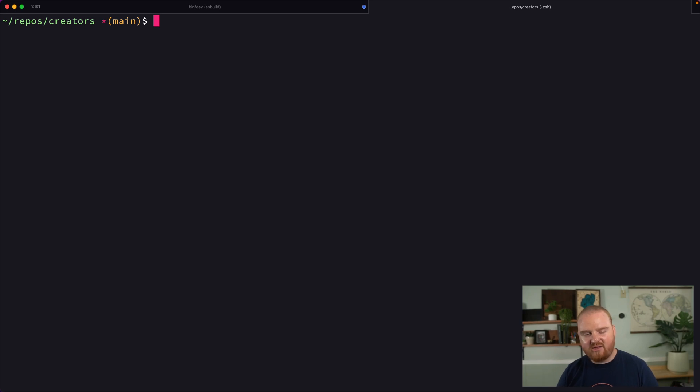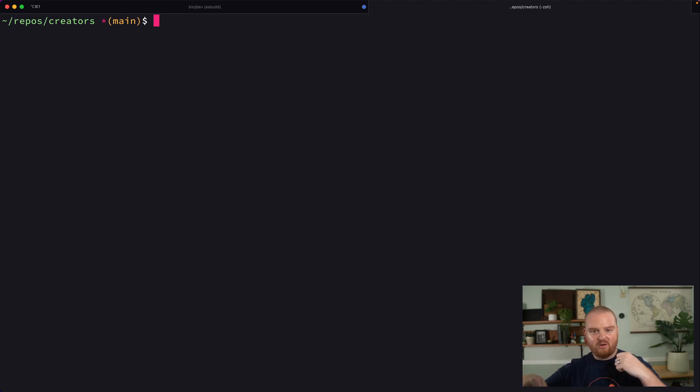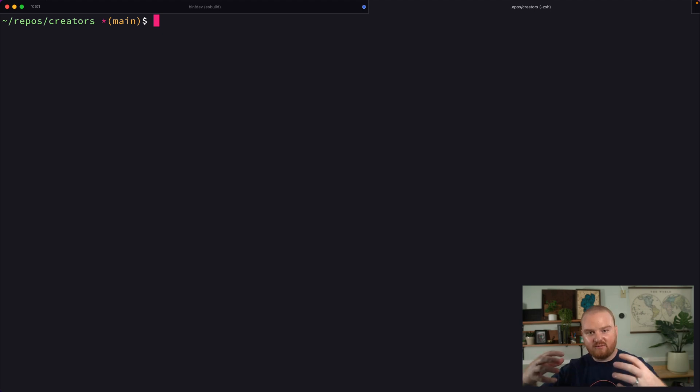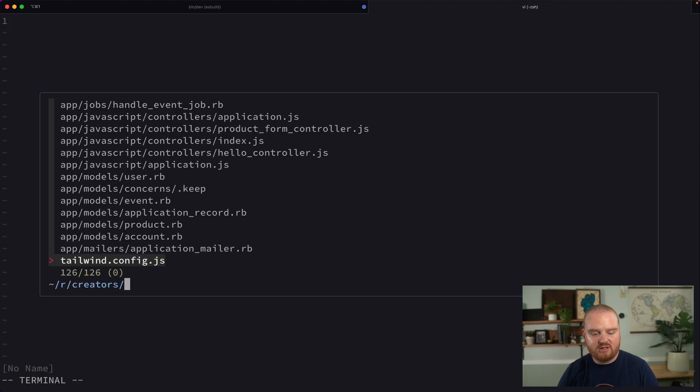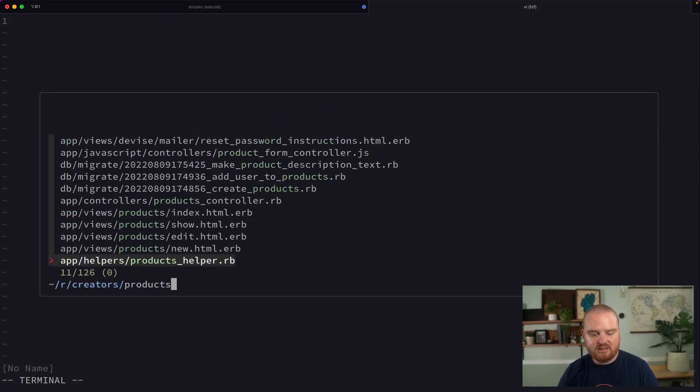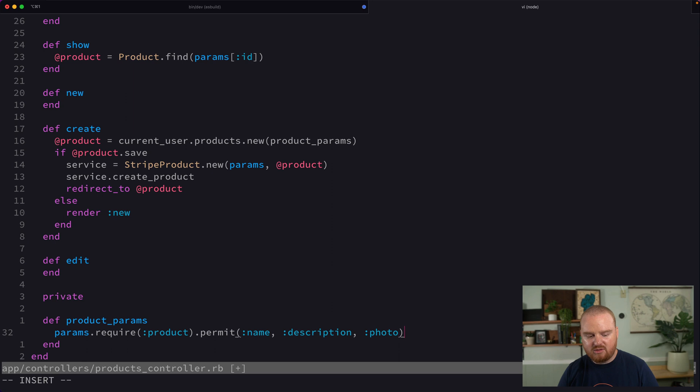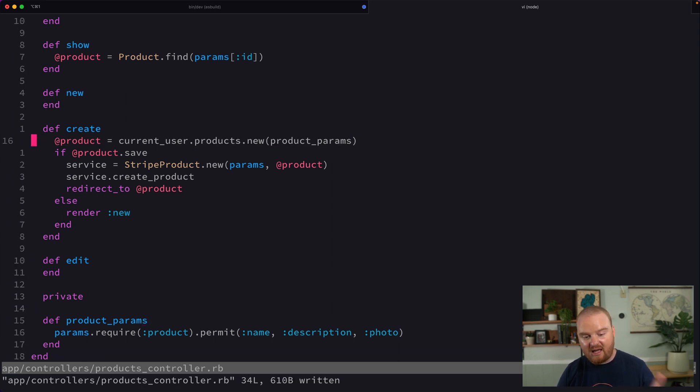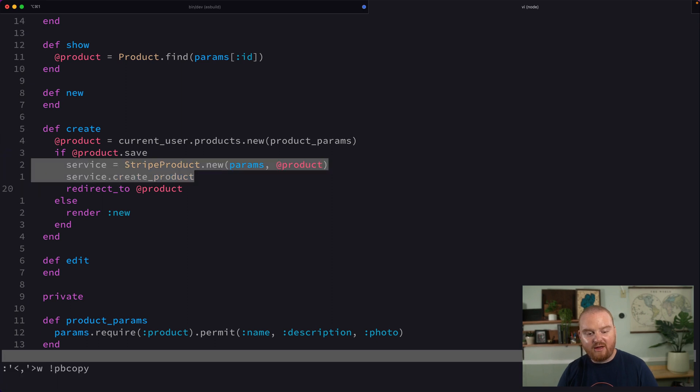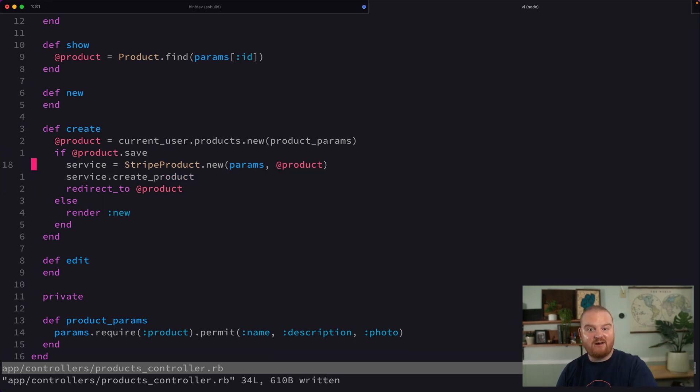All right, so the next thing we want to do is, as we're working our way up the stack, one of the approaches I like to take when building a feature is sort of start at the database, work your way through having the model set up, then go to the controller, make sure the controller is all set up, then go to the view. So let's do that today. And we'll jump into the products controller and add photo to our allowed product params because those are going to be passed in when we create our new product. Recall that after we create a product and save it in the database, we're going to send that over to Stripe.